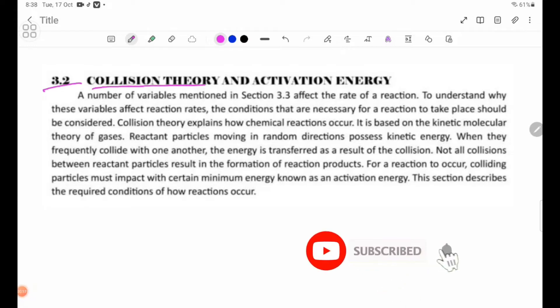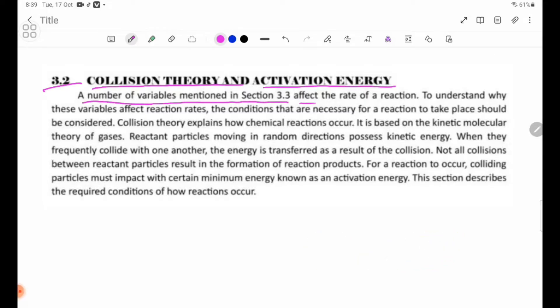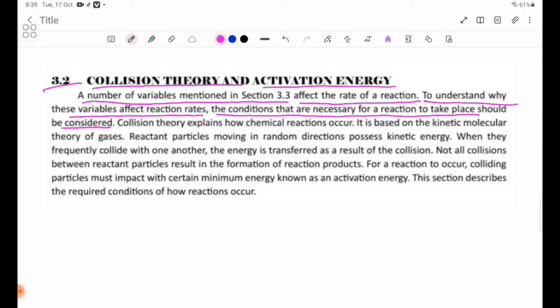Section 3.2: Collision Theory and Activation Energy. A number of variables mentioned in session 3.3 affect the rate of reaction. To understand why these variables affect reaction rates, the conditions necessary for a reaction to take place should be considered. Collision Theory explains how chemical reactions occur, and is based on the Kinetic Molecular Theory of Gases.